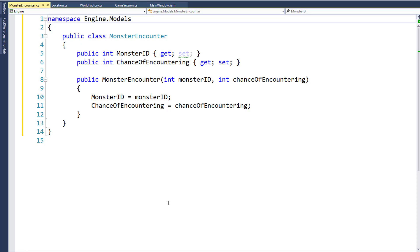If a location only has one monster, we'd only create one MonsterEncounter object, which would have that monster's ID. And anything we put in for the chance of encountering is going to be ignored since there's only one monster there. If we want to have two monsters, let's say a snake and a rat, we would create two MonsterEncounter objects — one with the snake monster ID and one with the rat monster ID — and then put the chance of encountering in each of those objects.